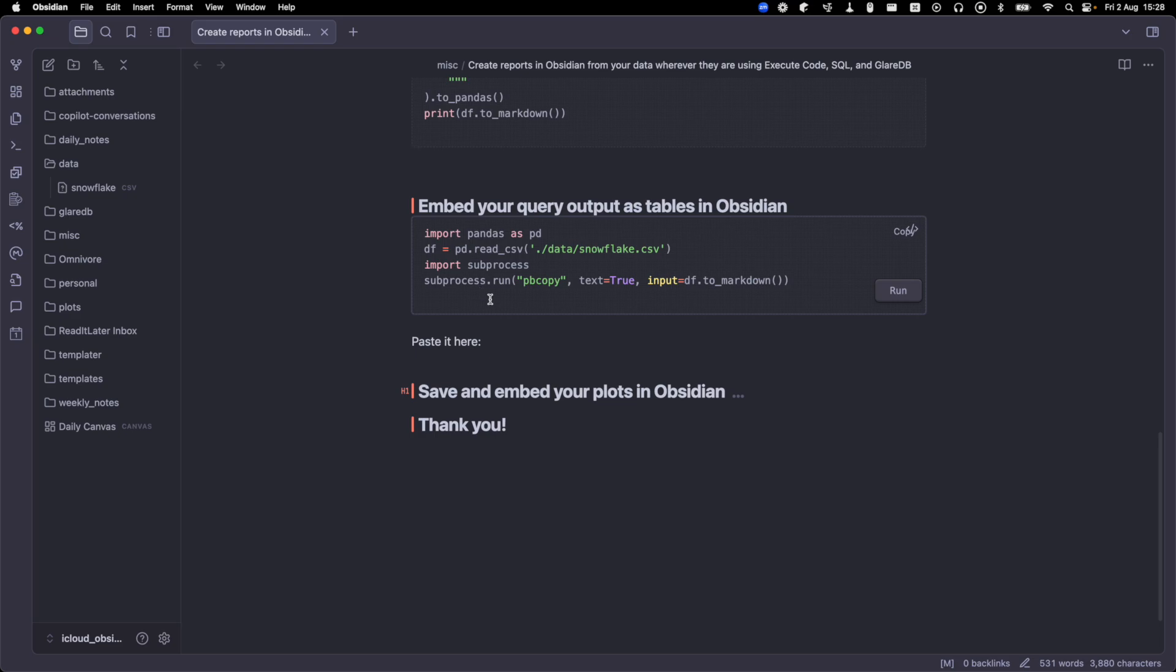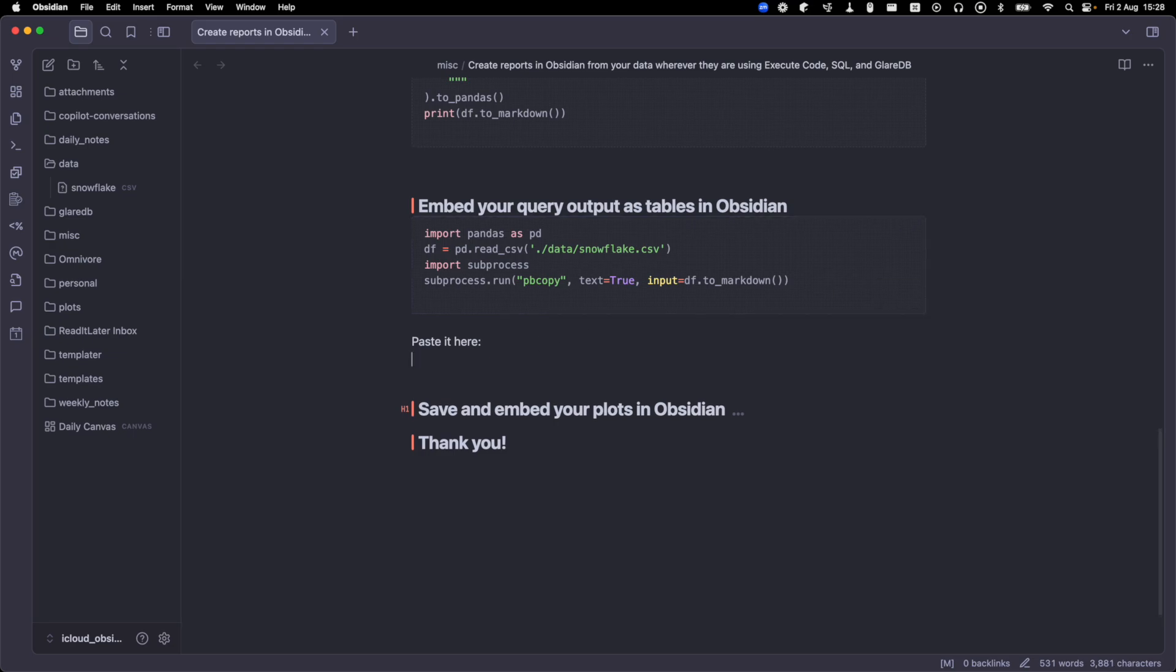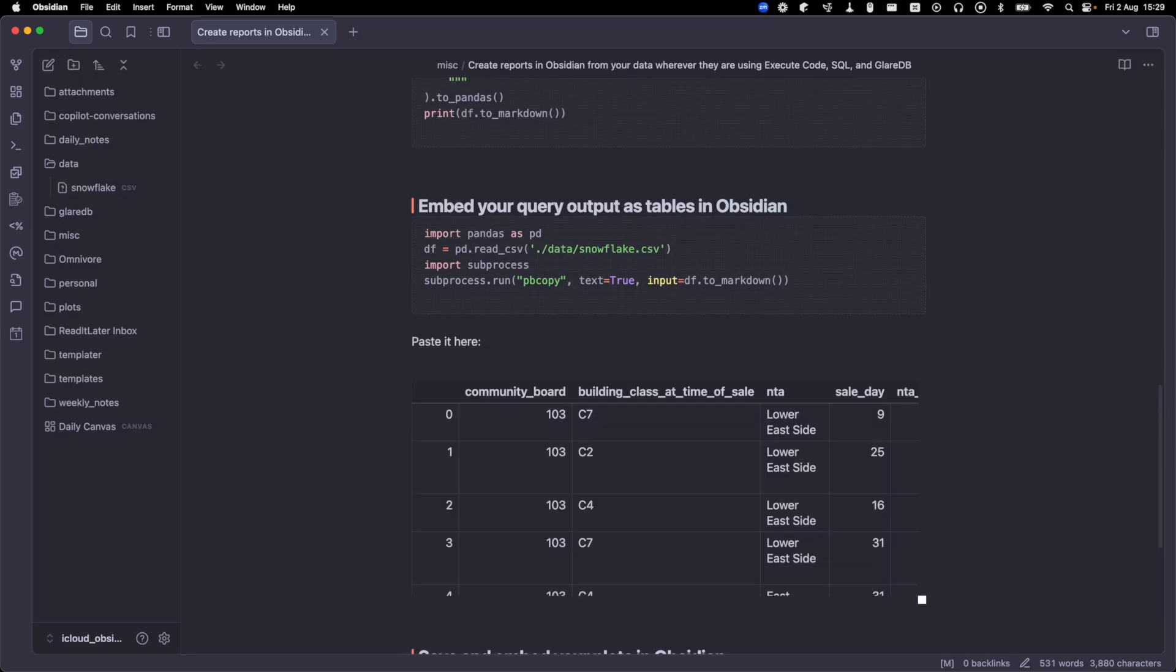Luckily, pandas can output a data frame as Markdown and Obsidian loves Markdown. So what I like to do is I'll use Python's subprocess module with pbcopy to take the data frame, convert it to Markdown and then copy it to the clipboard. So if I run this, it'll copy it to my clipboard. Then I can just paste this here, making sure to add a new line.